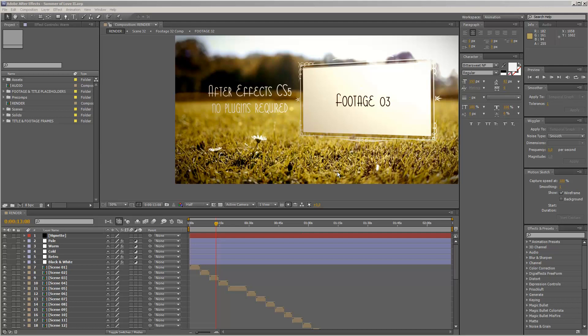Hello and welcome everybody. This is Roland Hartmann from Graphic in Motion and in this tutorial I will show you how you can customize my Samba of Love number 2 template. Before we get started with the customization inside After Effects, I just want to show you the structure of this template.